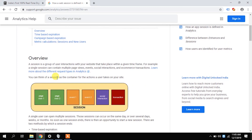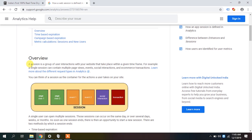A session is a group of user interactions in a given time frame. Session is not for half an hour — a session gets terminated after half an hour of inactivity. For example, a session can contain multiple page views. If a person comes to a page and visits five pages, the session is one but contains five page views.